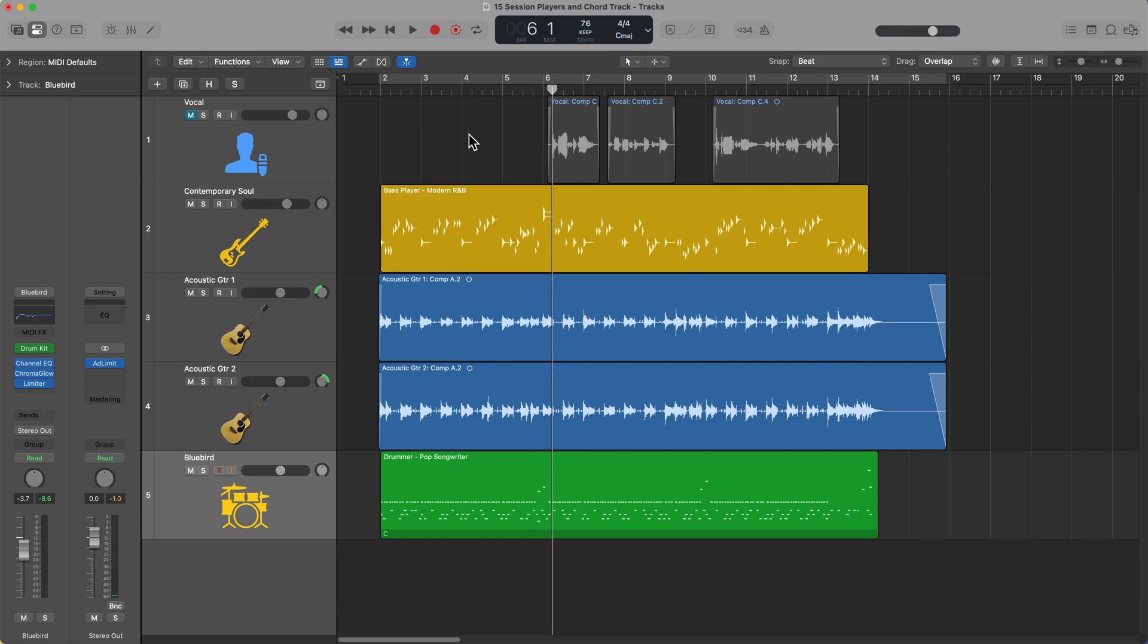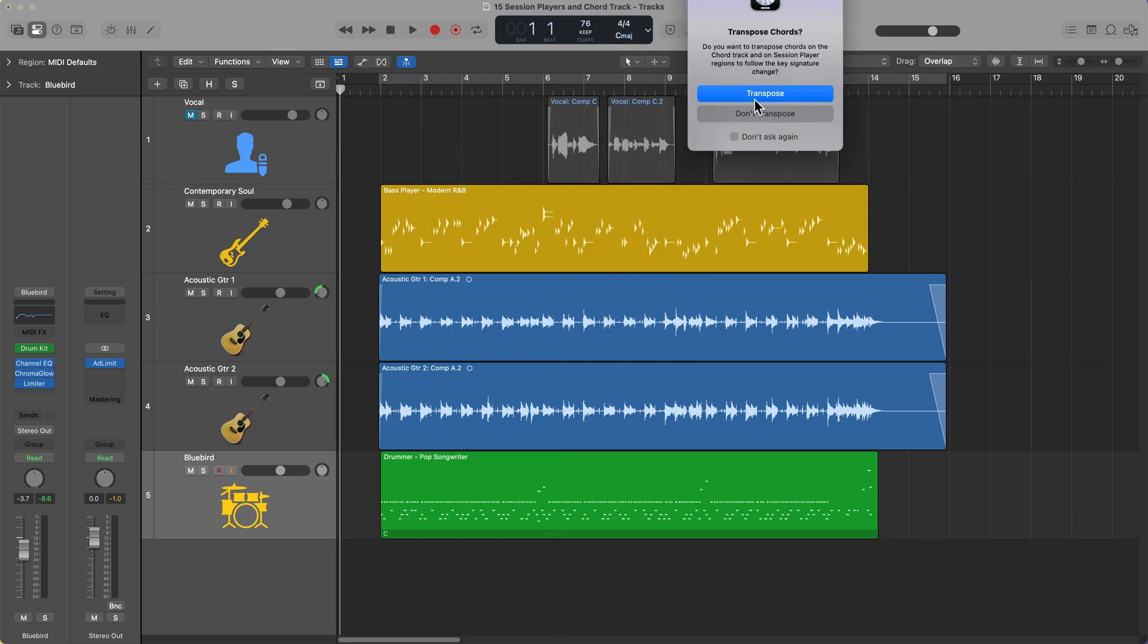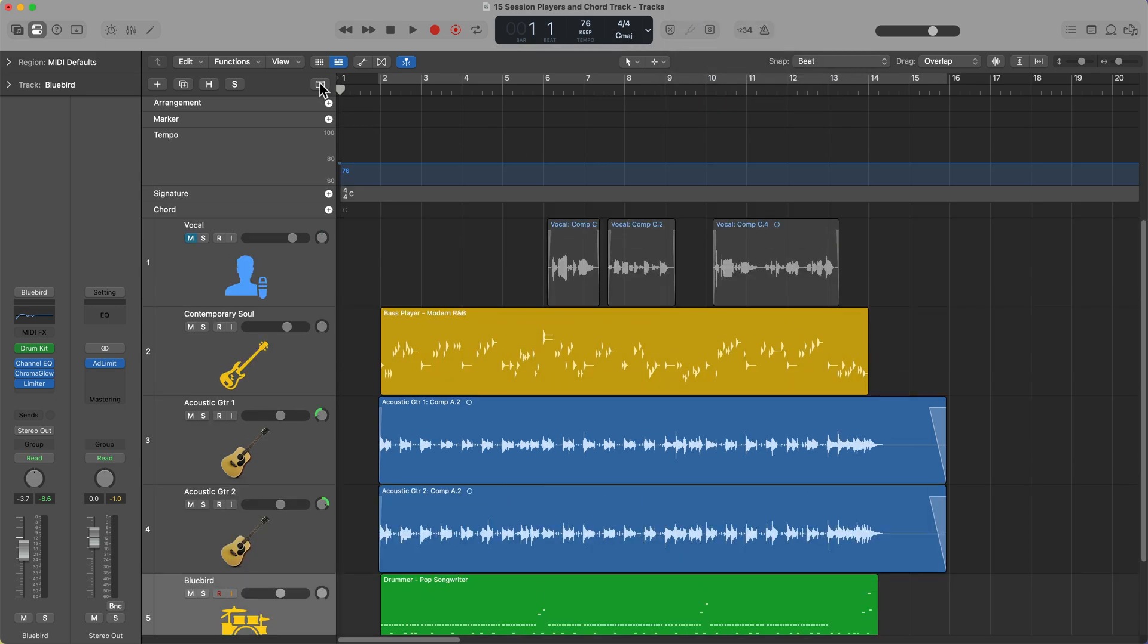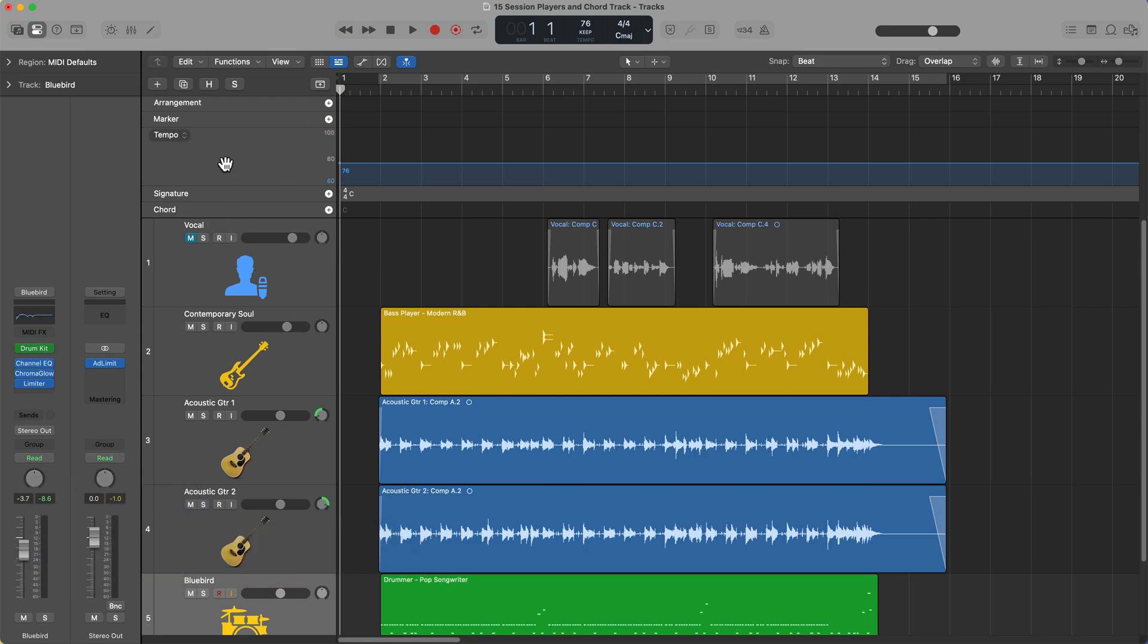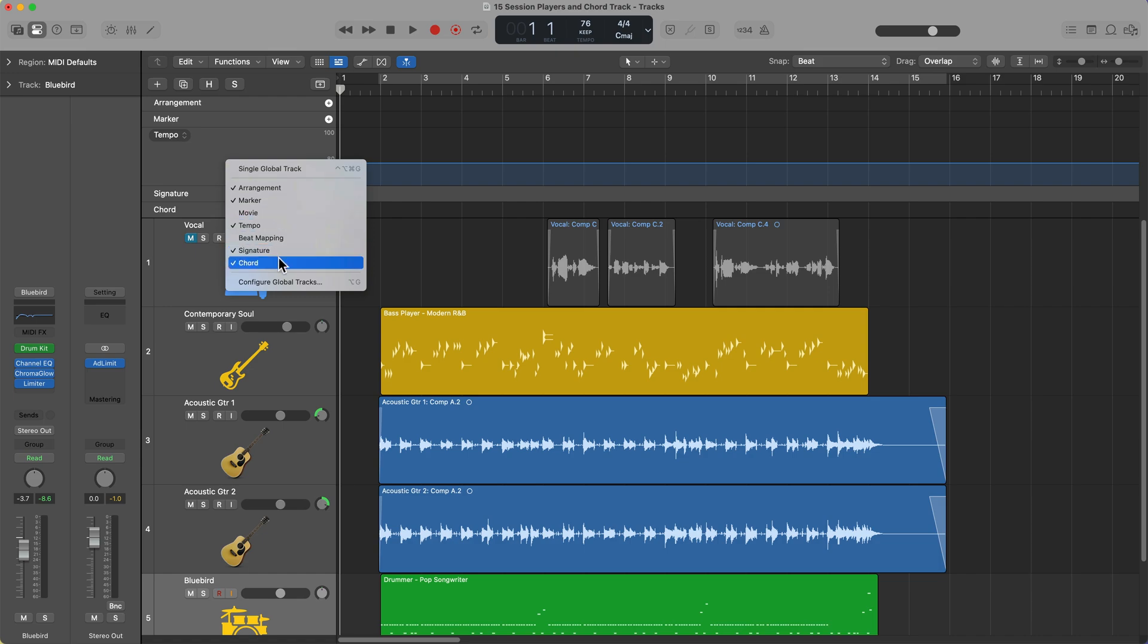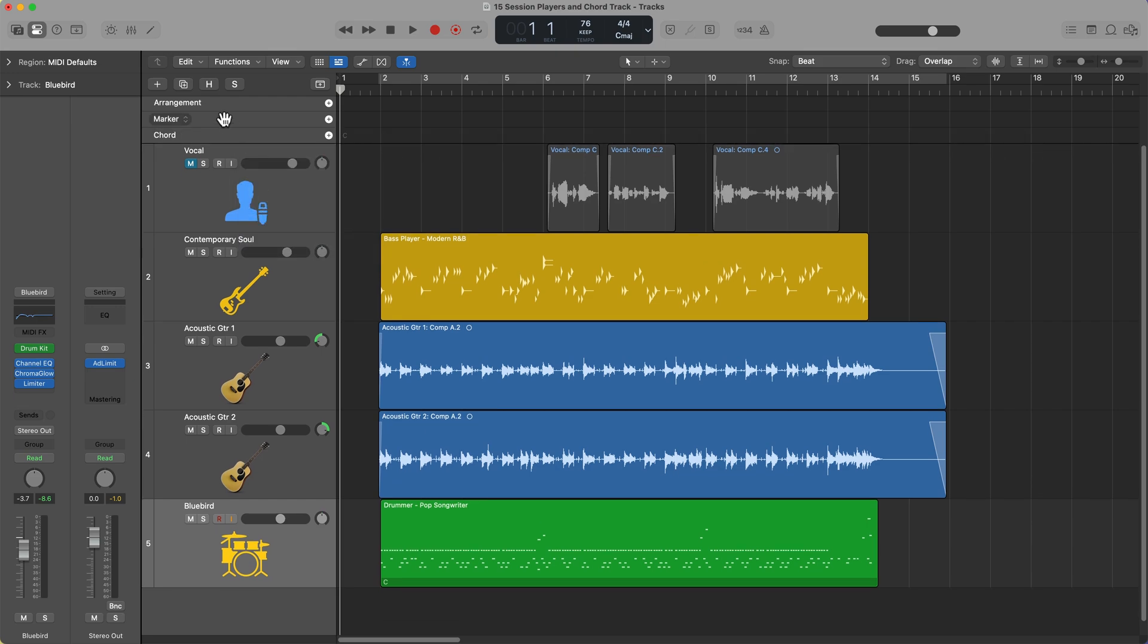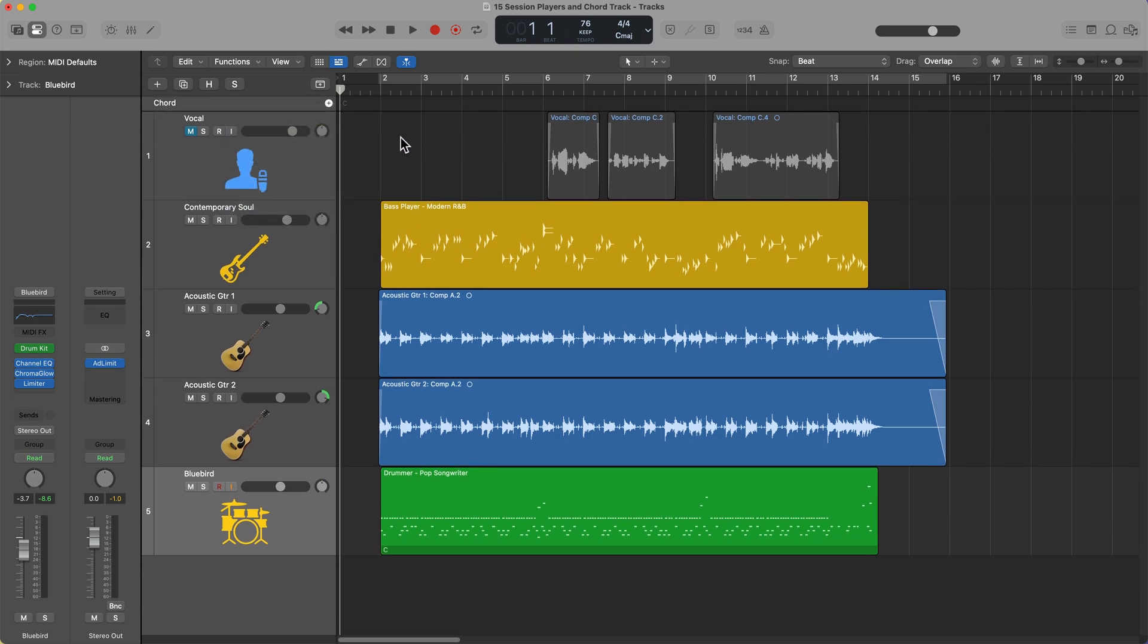The first thing you want to do is determine what key your song is in. My song just happens to be in the key of C major, so I'll leave C major up here, and then what you do is you click here to open up your global tracks. You can also press G to open the global tracks, and this is where you'll find the chord track. If you don't see the chord track, just simply right click or control click up here to hide and show the chord track. Just to make a little more room, I'm going to get rid of some of these other tracks that I don't think need to be here for now. Just leave us with just the chord track.